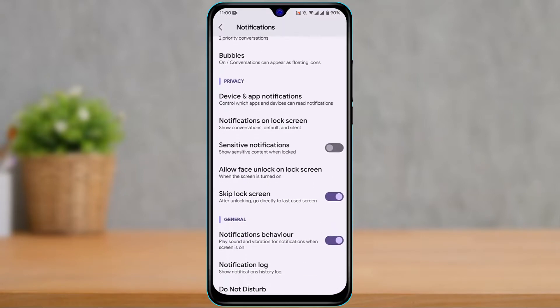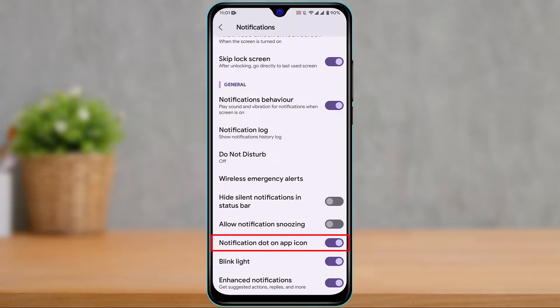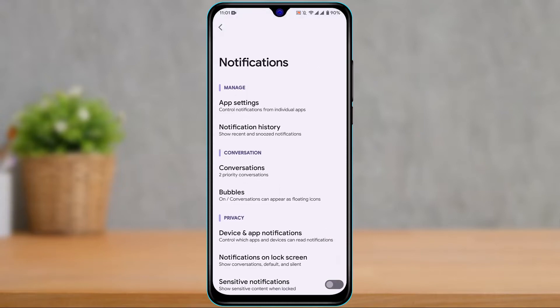Once you tap on Notifications, scroll down and depending on your operating system, look for notification dots or notification badges. In my case, it's written as notification dot on app icon. Turn this toggle on and make sure you've allowed all notifications.